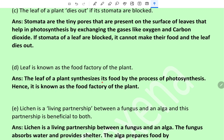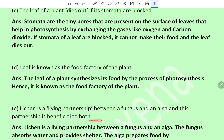Leaf is known as the food factory of the plant. The leaf of a plant synthesizes its food by the process of photosynthesis — hence it is known as the food factory of the plant.